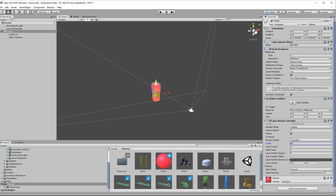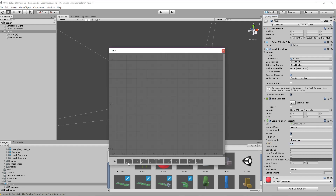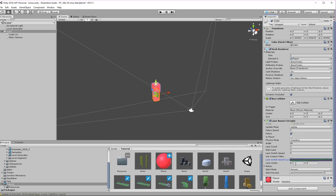Use custom paths we'll come back to in another video. The lane switch speed curve is very important — you can set it to a linear one or as I like to do, set it to an ease in ease out curve. Now the lane vector is the direction of the lanes and it is relative to the spline. A lane vector of 1,0 means a horizontal lane and a lane vector of 0,1 will create a vertical lane. Let's make it a horizontal one.